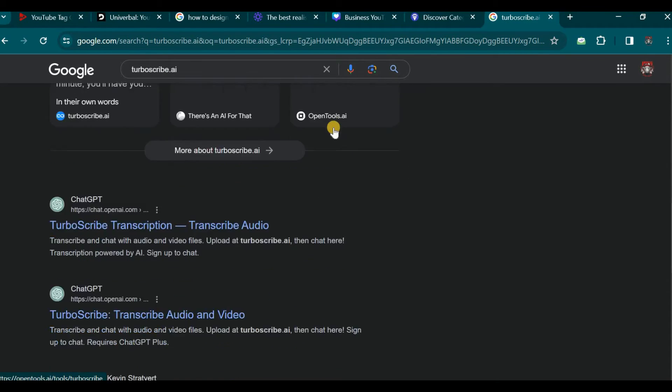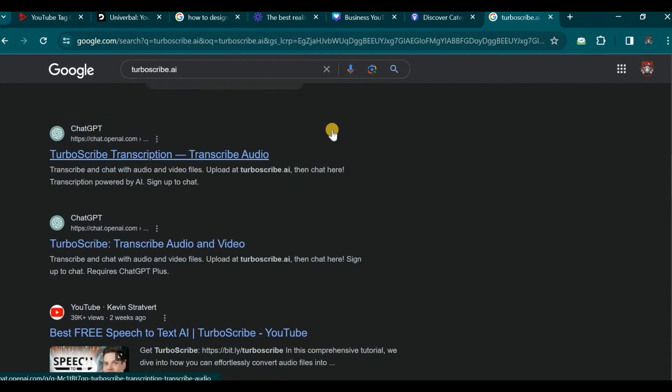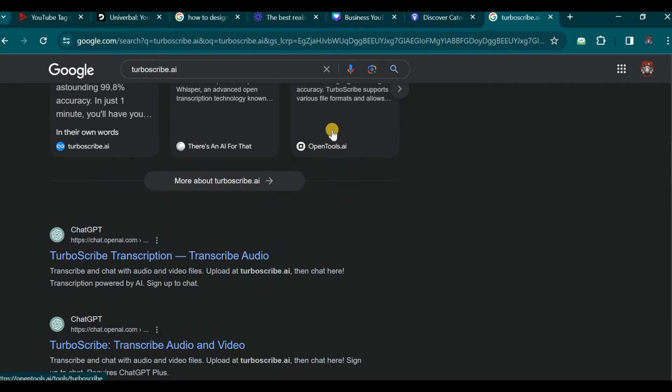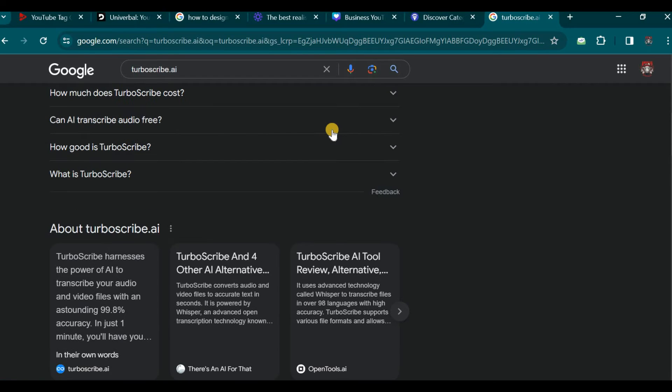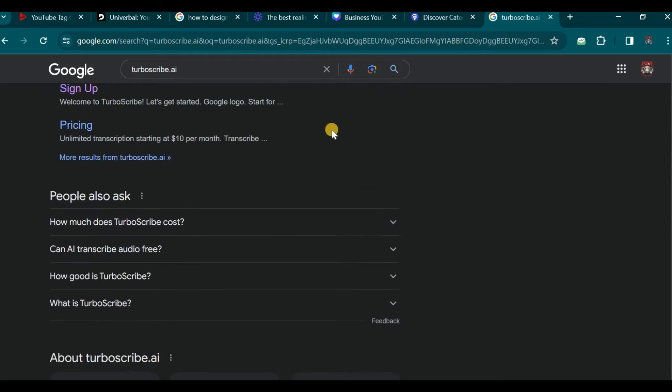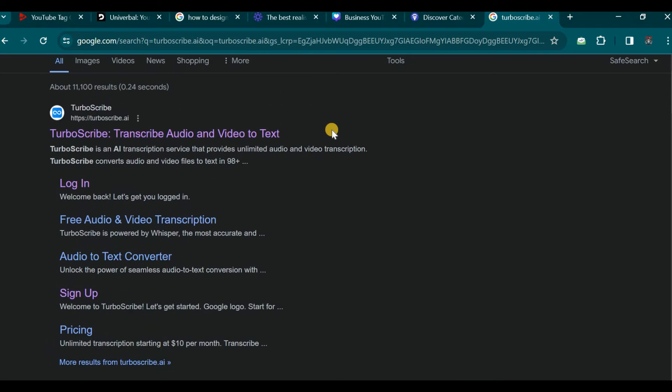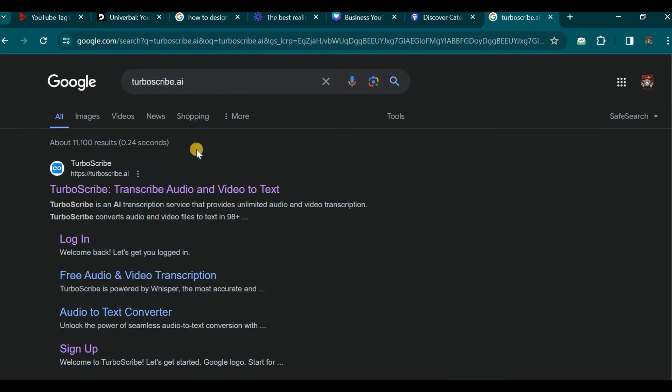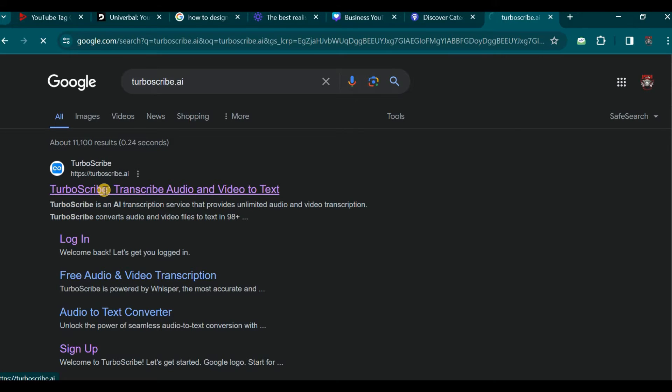Here are the search results we have obtained for TurboScribe. This is a potent AI tool powered by Whisper AI. It necessitates signing up to utilize this website. Our next step will be to click on the result which will direct us to the website. Let us proceed by clicking here to navigate to the platform.